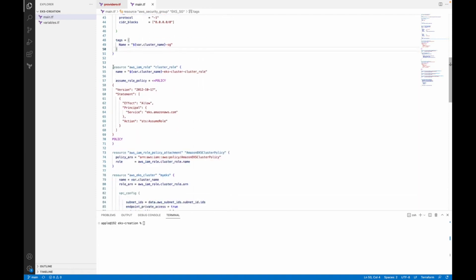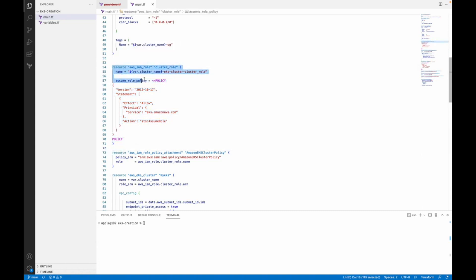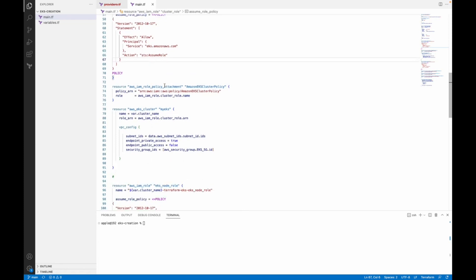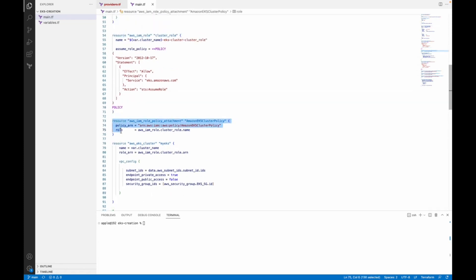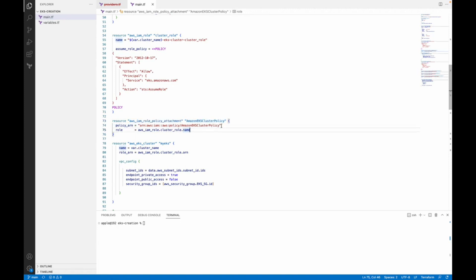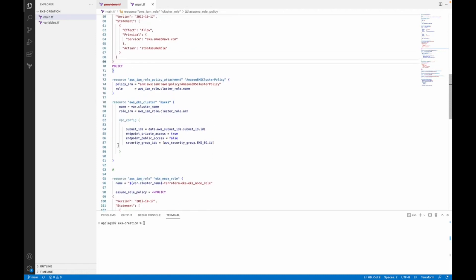Now here I am creating the role for the cluster. As you can see, I am creating the cluster role and I am also attaching the assume role policy to that role. After creating the cluster role, I am attaching the cluster policy to this role. As you can see in the resource, I am using role policy attachment, and the policy here is Amazon EKS cluster policy. I am attaching this policy to the above role, taking the reference of the above role.